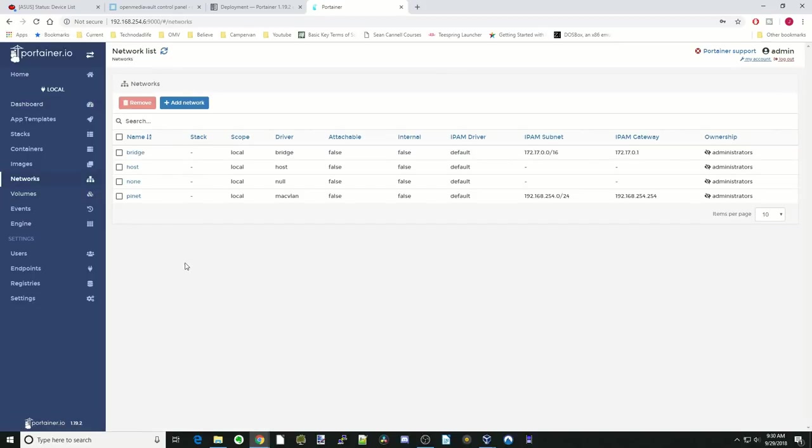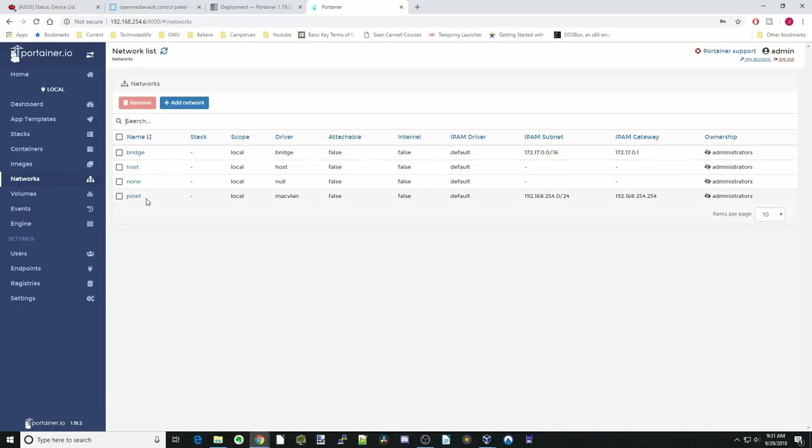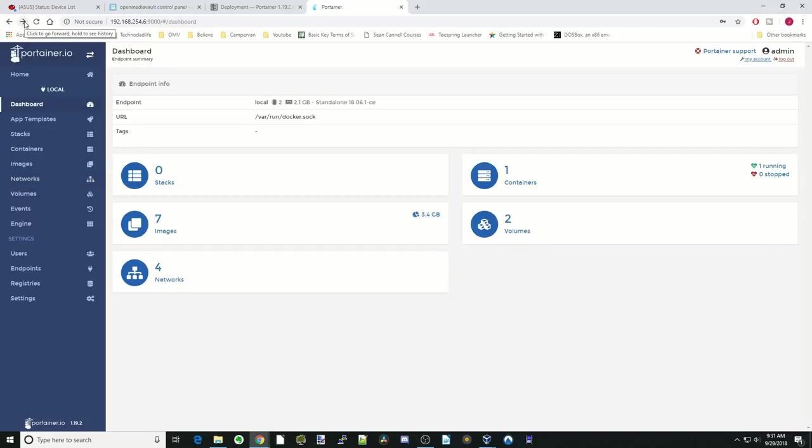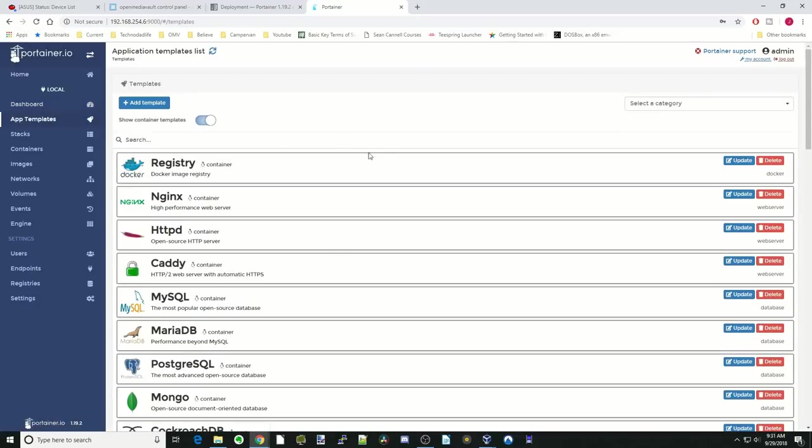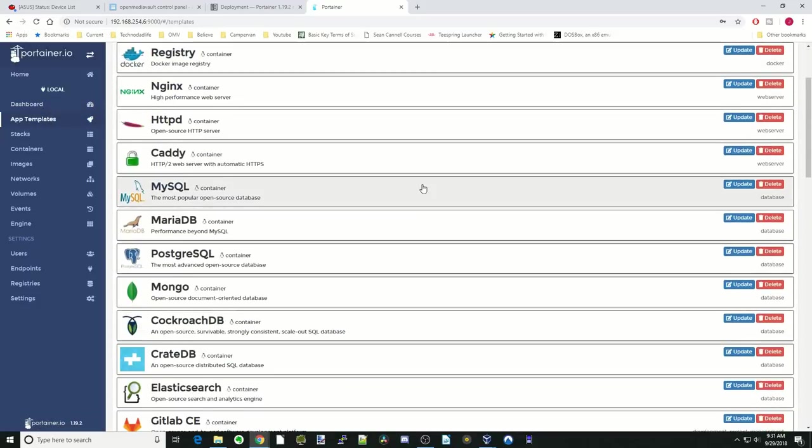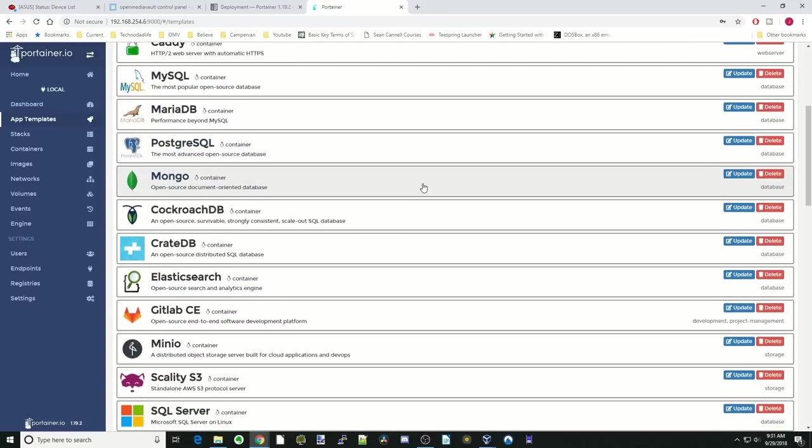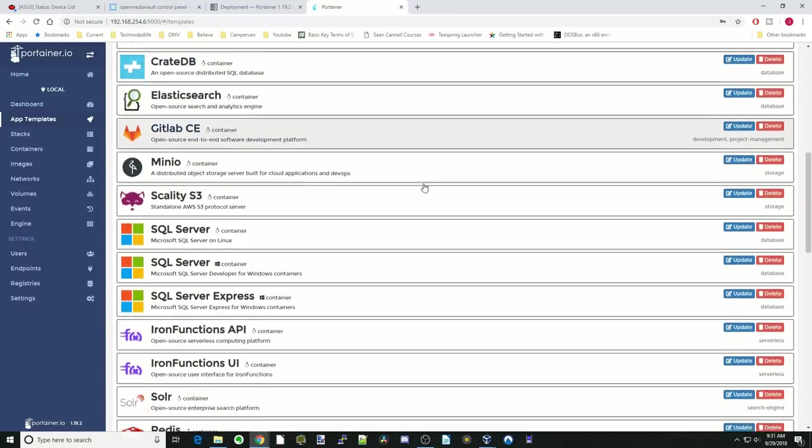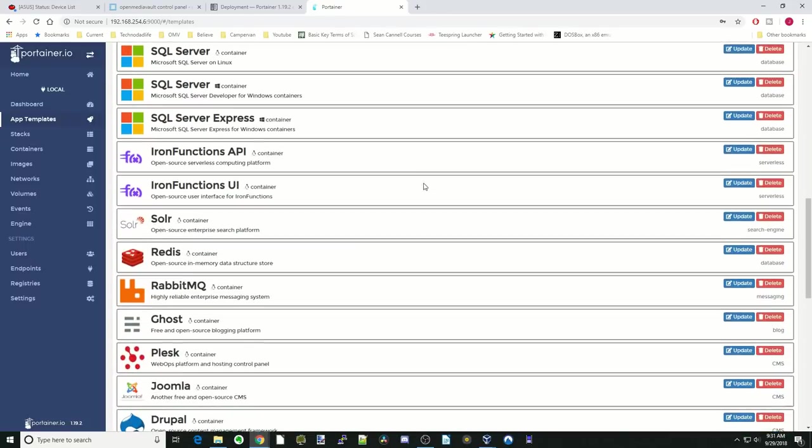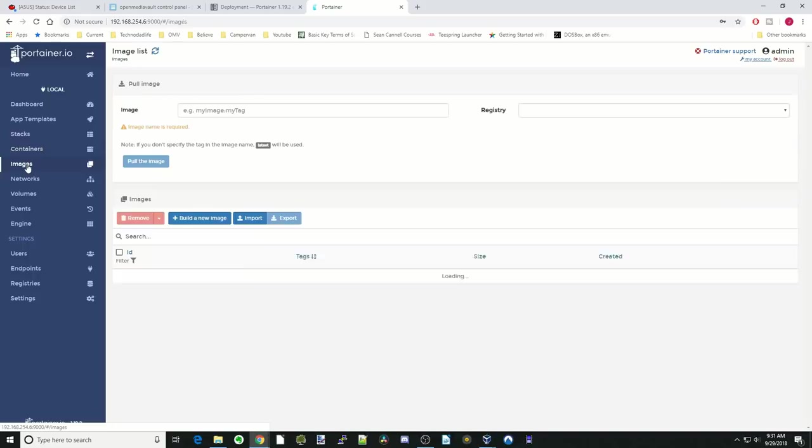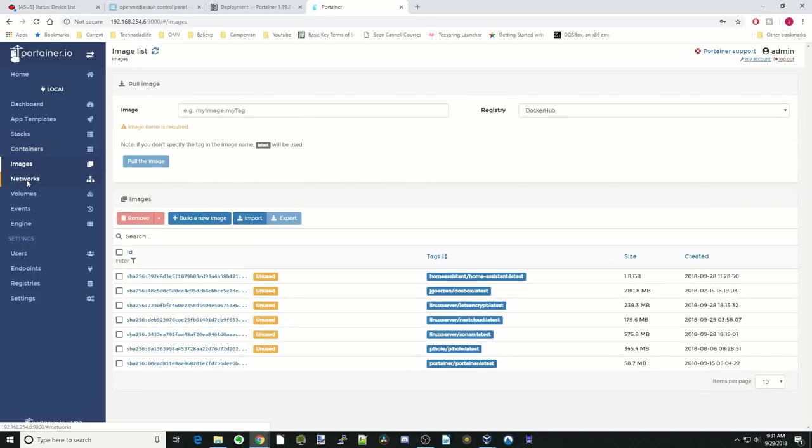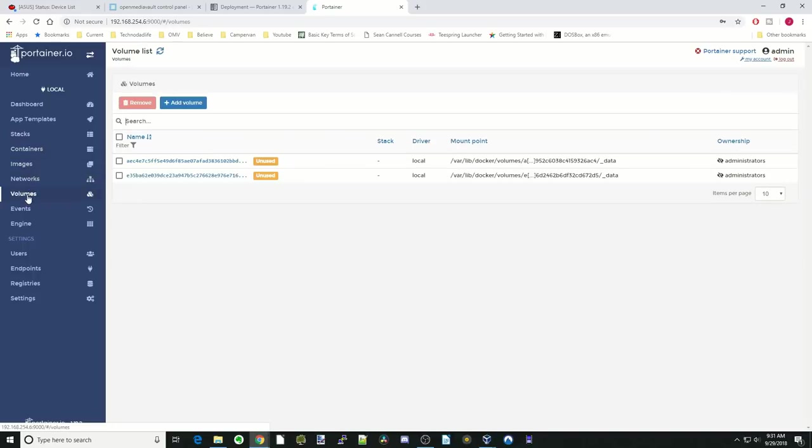Then networks. Basically these are the host network, the Docker bridge network. And the PyNet is the Mac VLAN that we created for the PyHole. If we go back down here, you can see it has App Templates. These are to install popular dockers. Again, the containers, images, networks, volumes are all going down the side here.